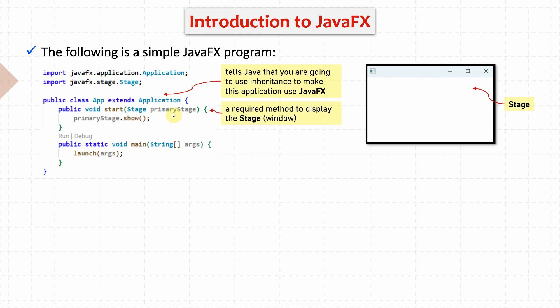We have the start method which is used to display the stage. And of course, we have method show which makes the GUI visible. And of course, we have the main method which is used to launch the application.